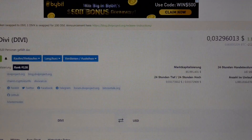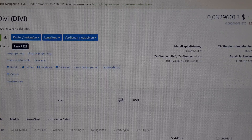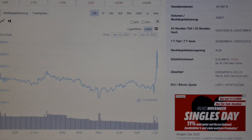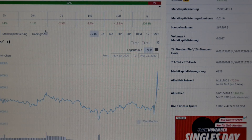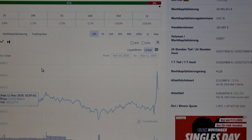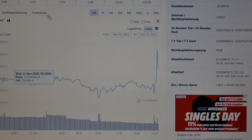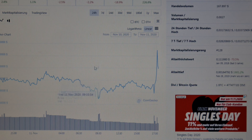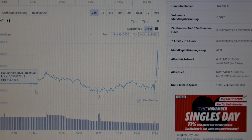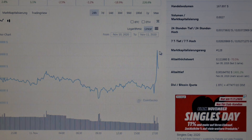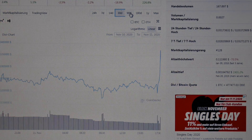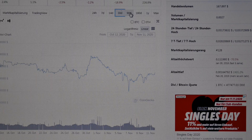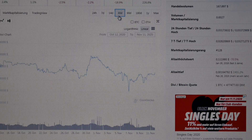We start now with DIVI. I cannot find a good chart, so I can only show you a 24-hour chart. You can see the price is going higher from 0.003, going up to 0.0034.